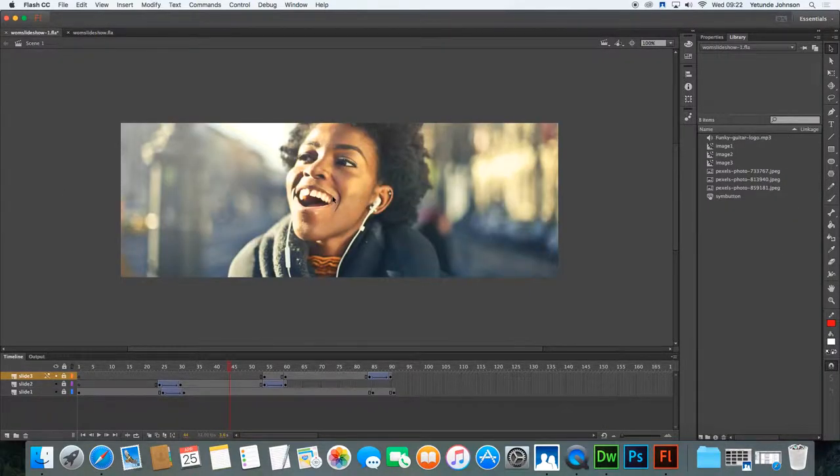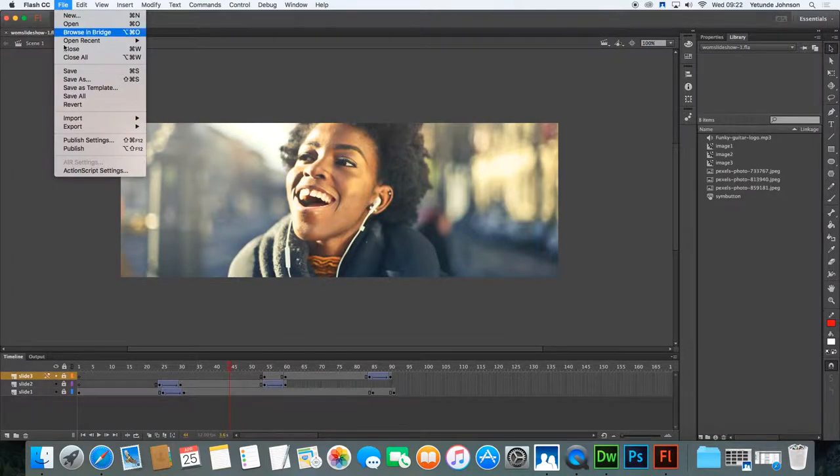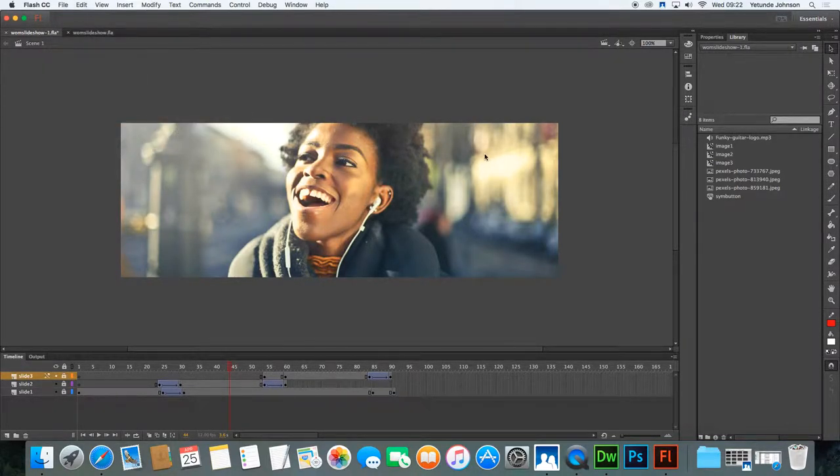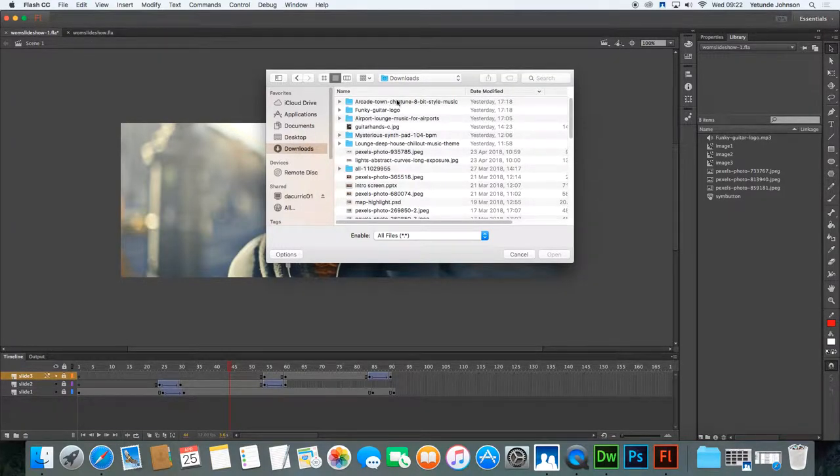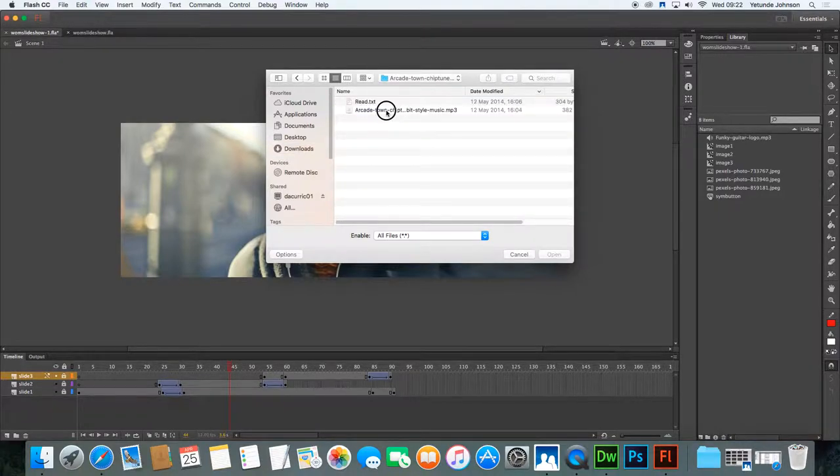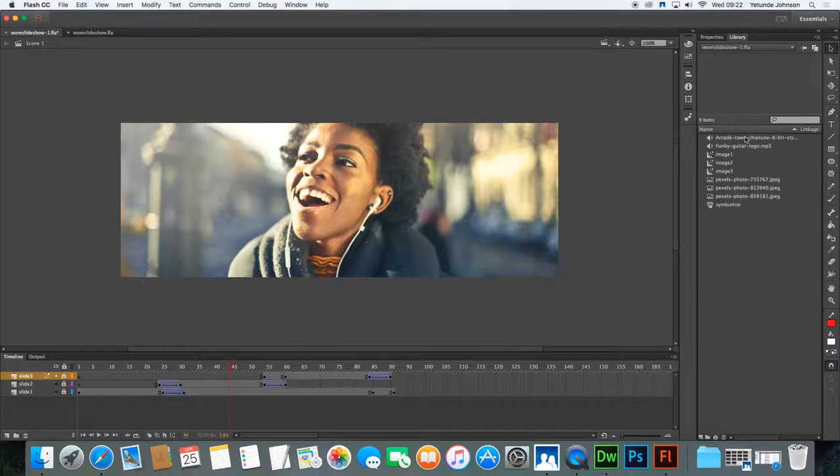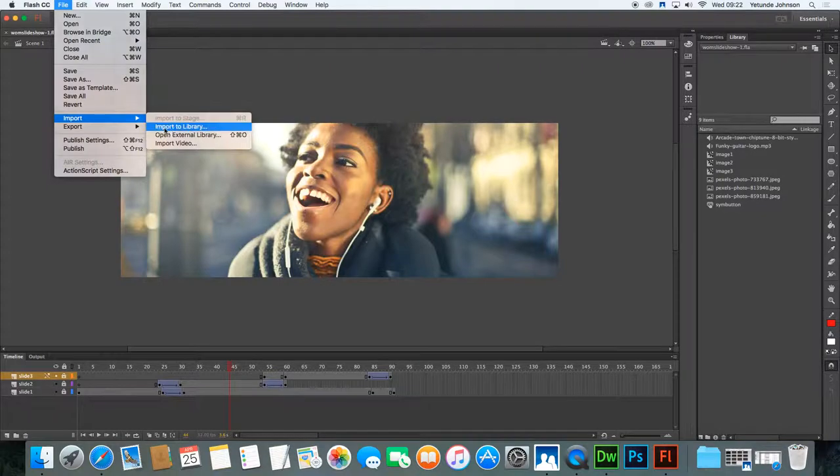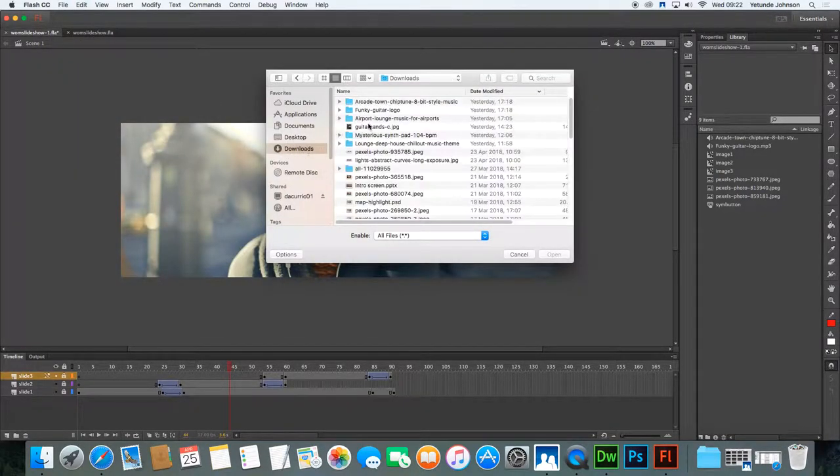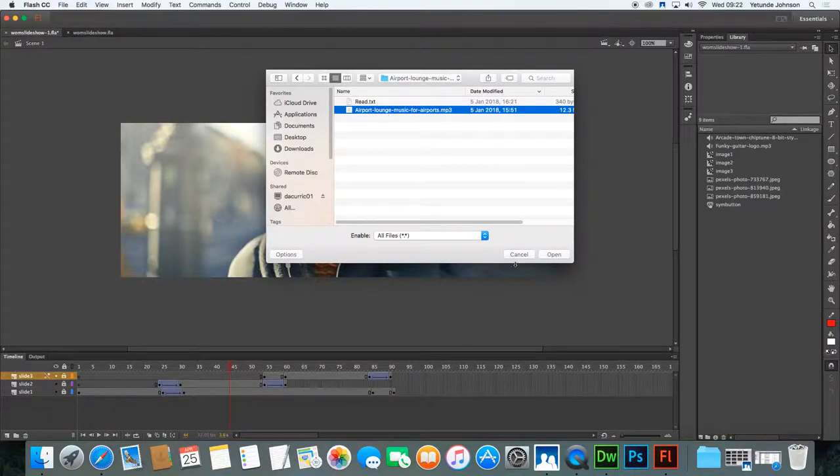So the first thing we need to do is we need to import the music into the library. Two ways to import music in Flash. The first one is go to File, Import, Import to Library. Select the tracks that you want to use and import them. So mine should be either in downloads. So I want this one, open and there you see it here. I want another one. File, Import, Import to Library. Let's go back to downloads. Do I have any airport lounge? Yep. That one import. That's one way to import.